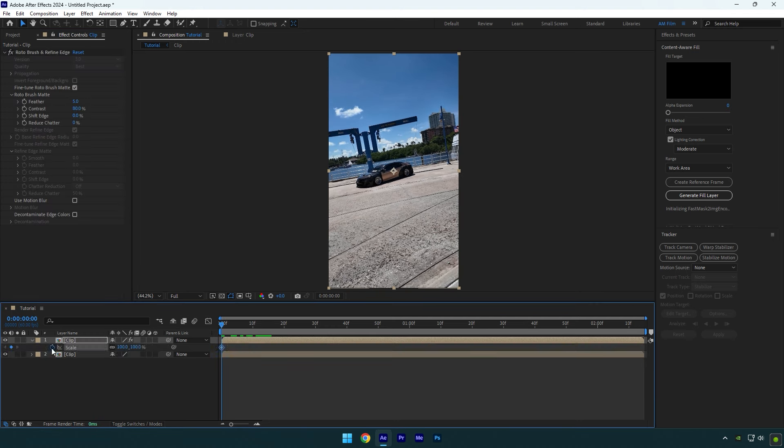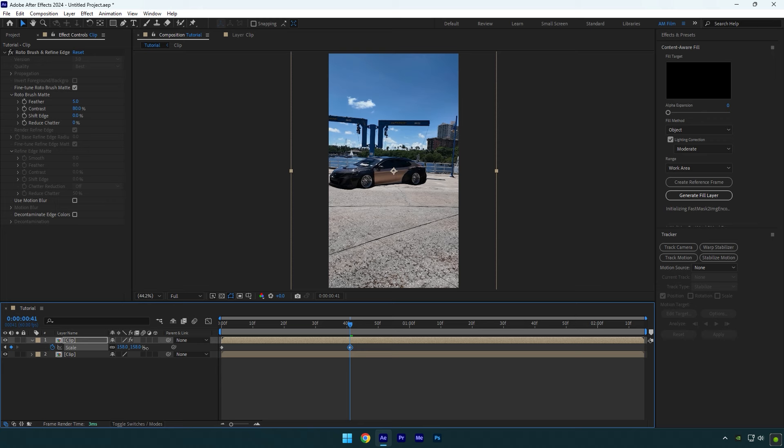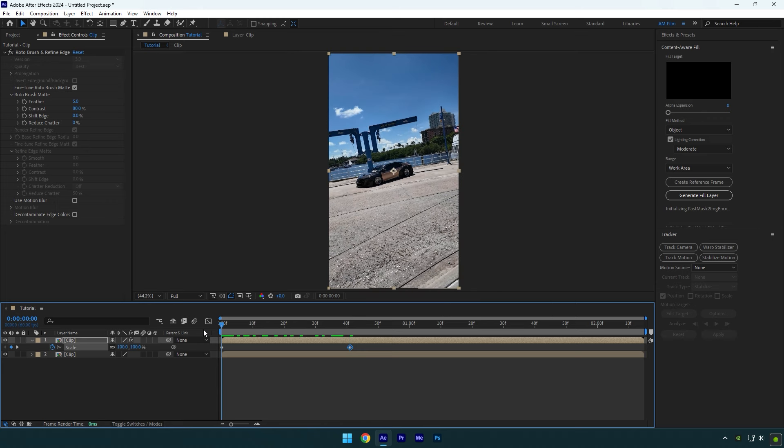Make sure you are at the beginning of your layer and select top one. Now press S on your keyboard, then click on scale stopwatch icon to create a keyframe. Scroll forward a bit and scale your video to something like this.